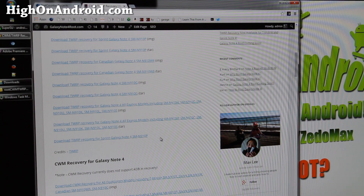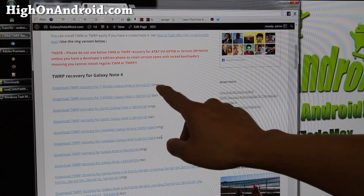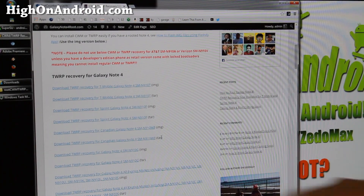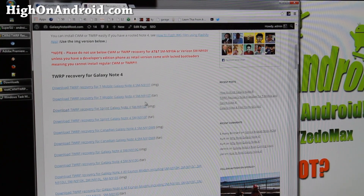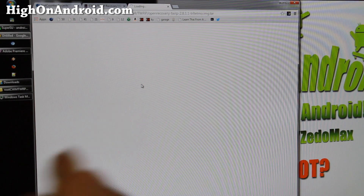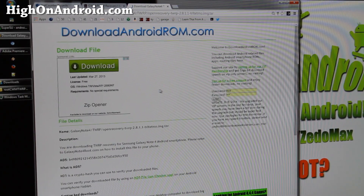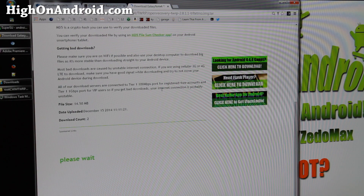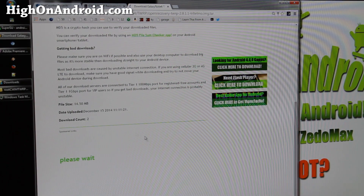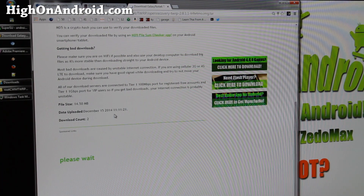There are two different versions — IMG and TAR. Go ahead and download the TAR version. I have a T-Mobile Galaxy Note 4 so I'll download that one. Click on it and it will take you to the download page. Scroll all the way down and wait about 5 seconds — it will show you a CAPTCHA to enter.